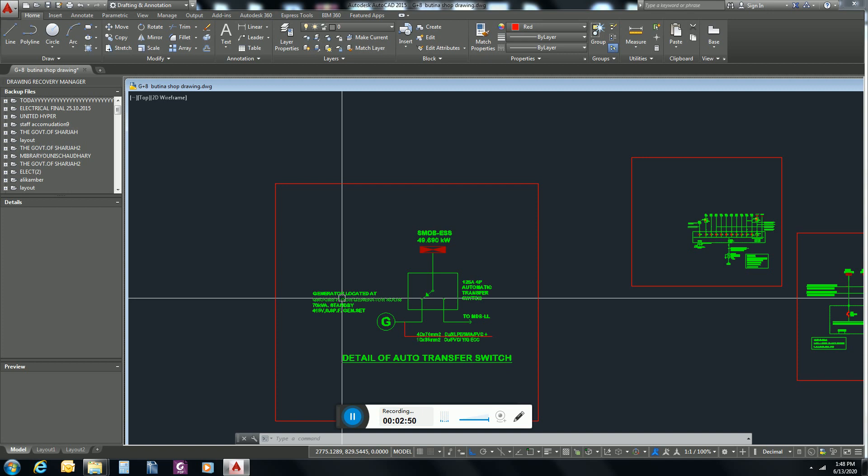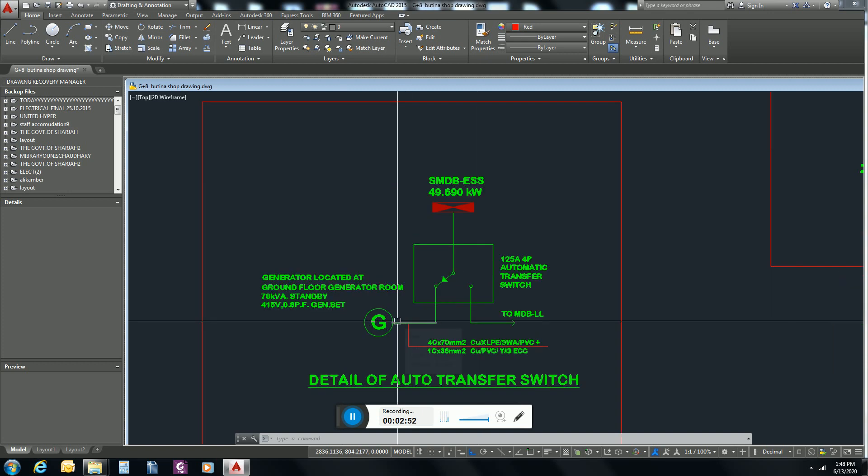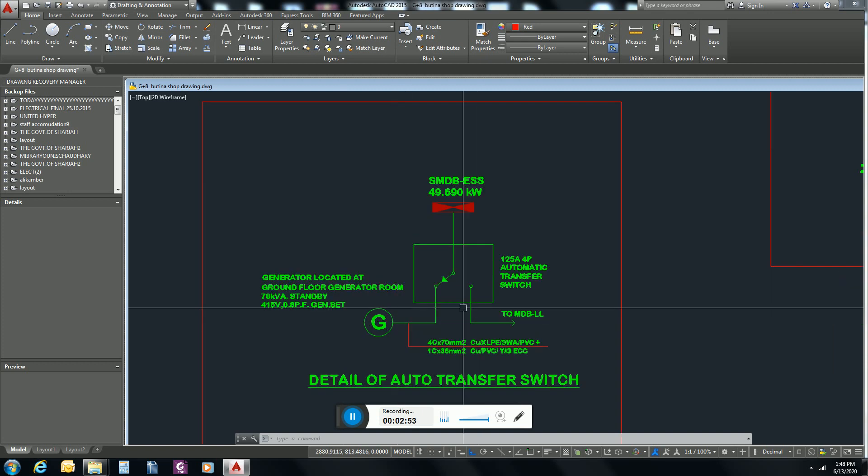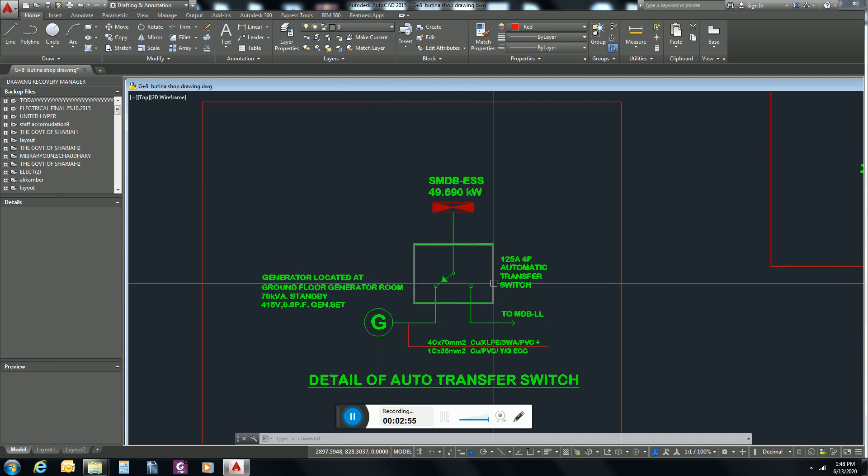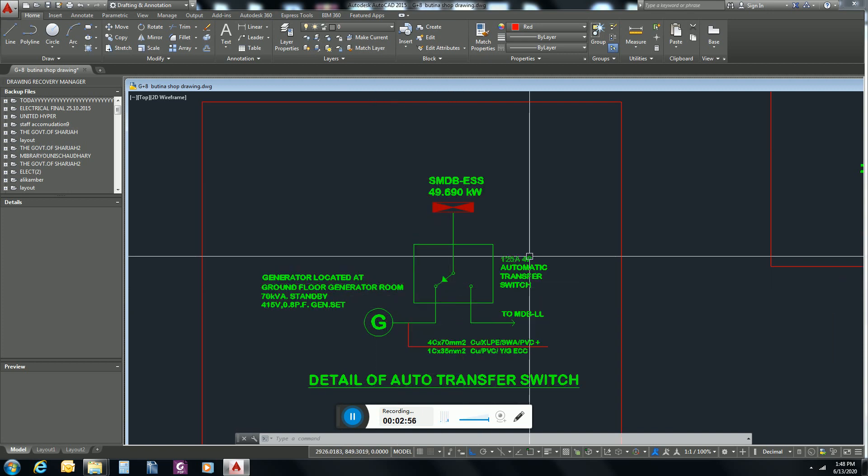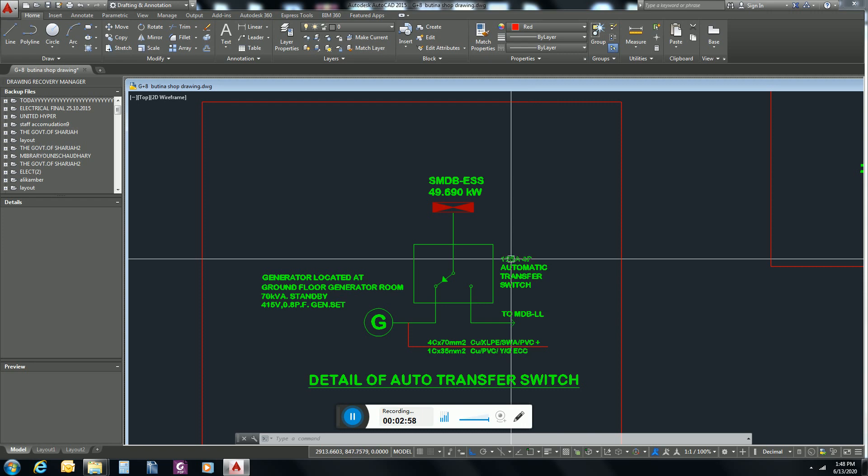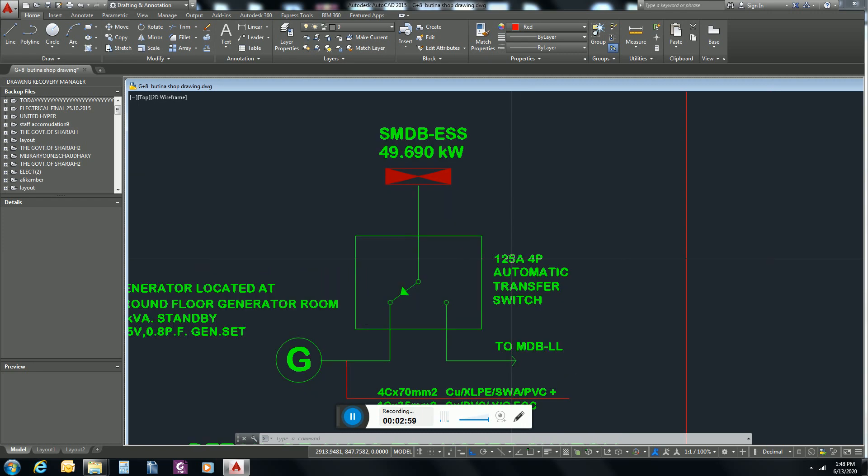So this is the basic function of ATS panel. Now its rating: what will be the rating of ATS panel?